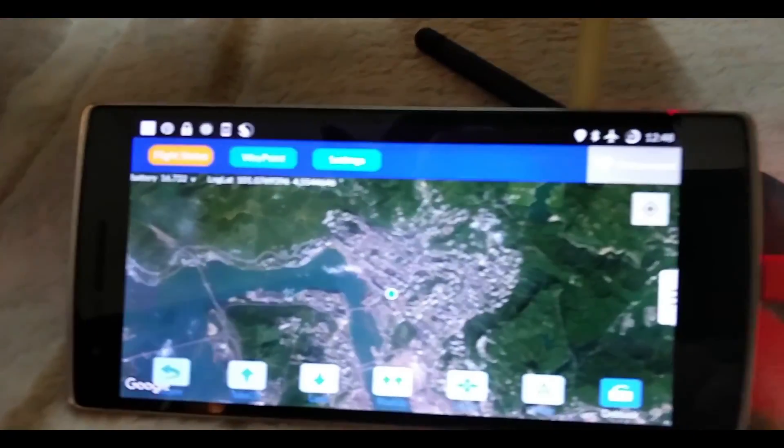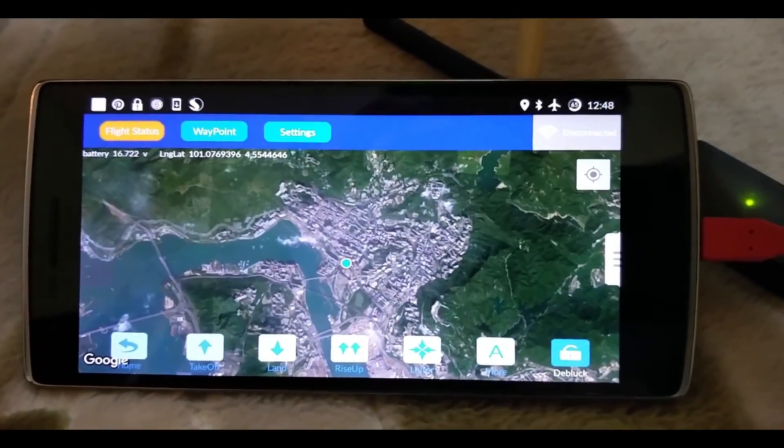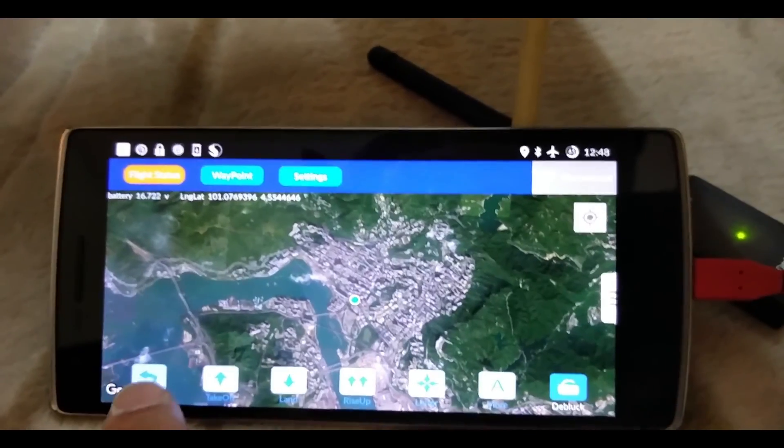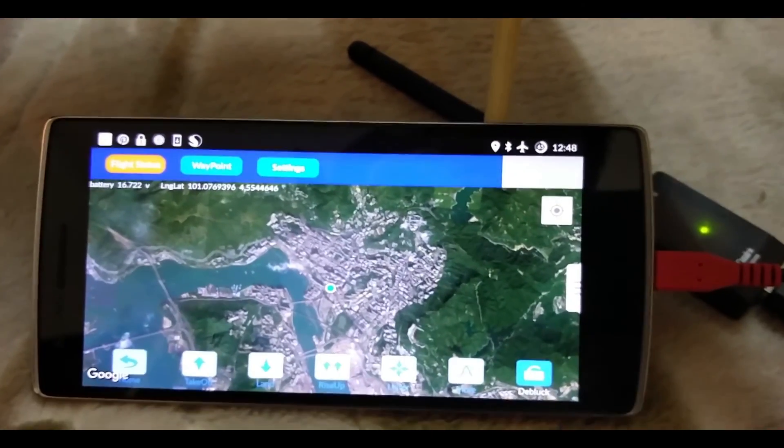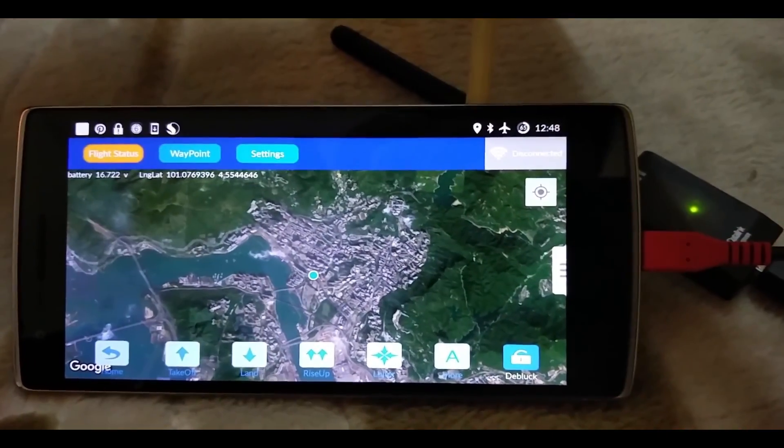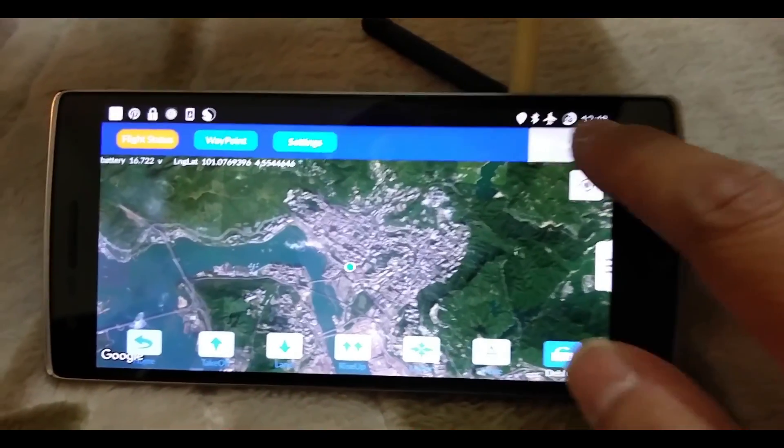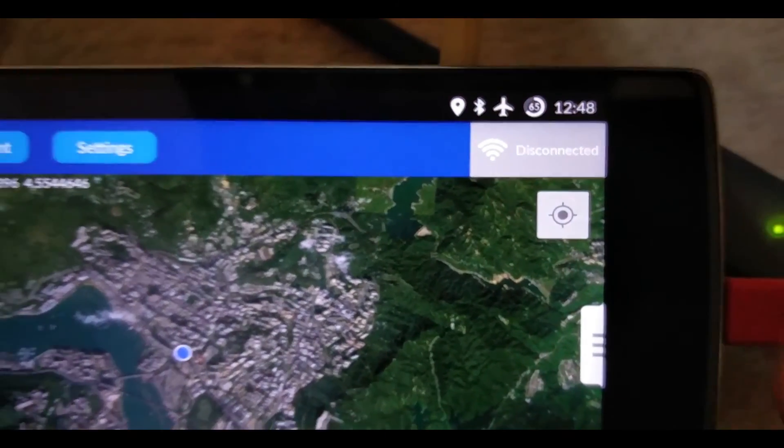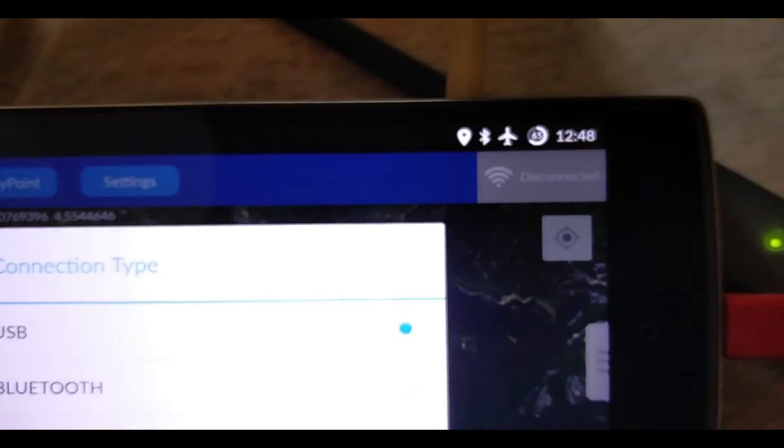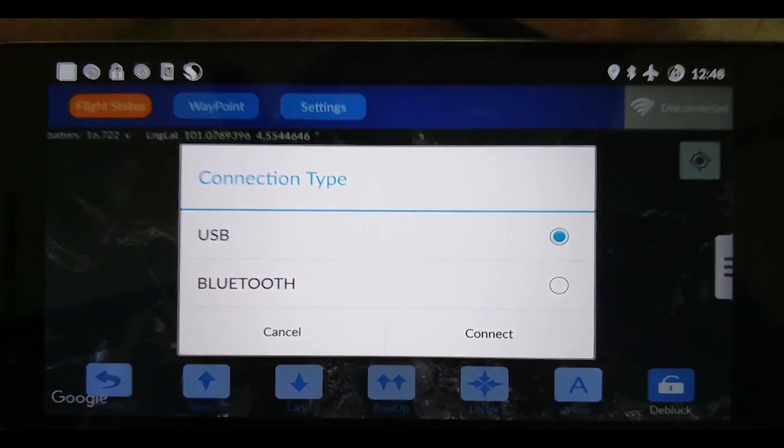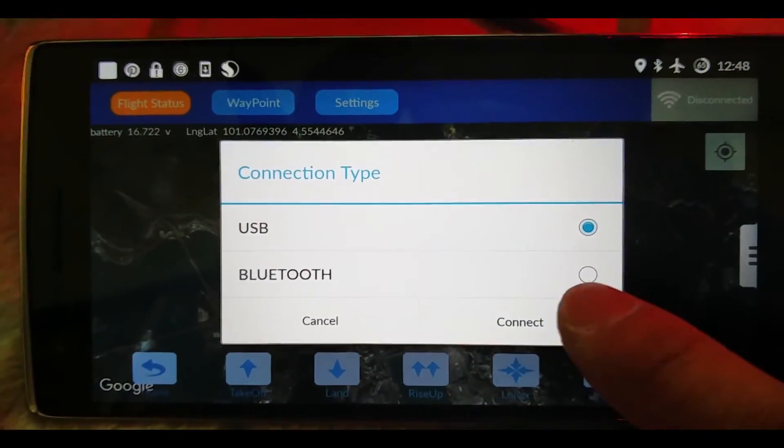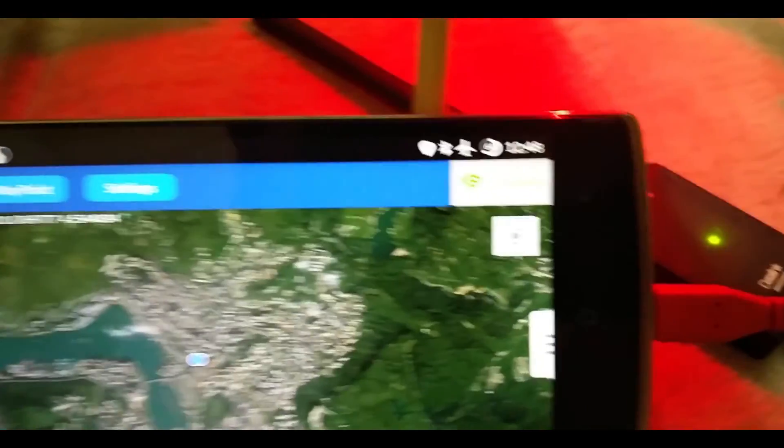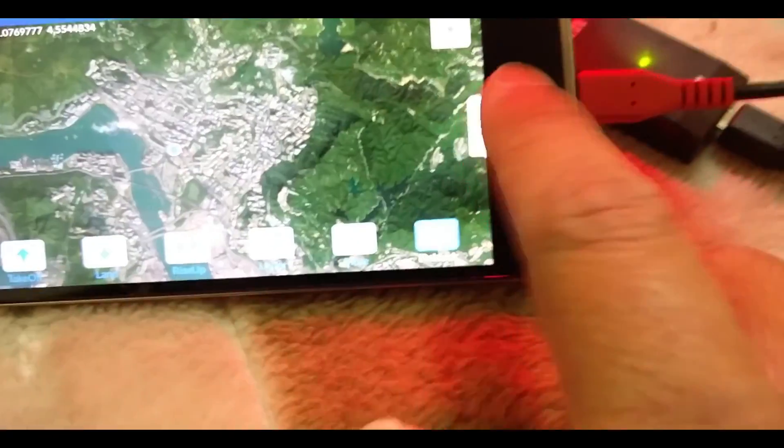There you go, this is the ground station with all the functions below here. The way to connect is there's the top right icon button, and then I'll choose connect by USB. There you go, I'm connected.